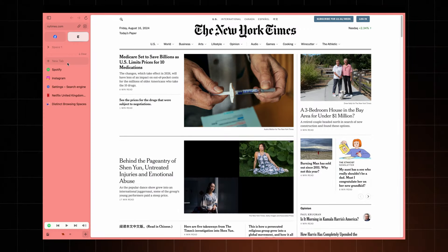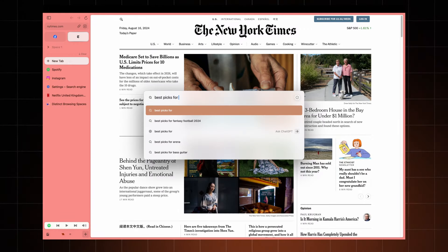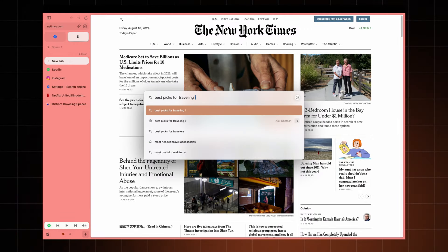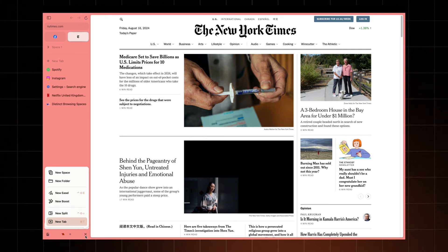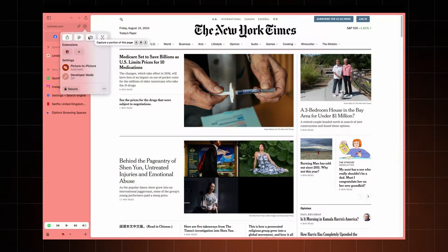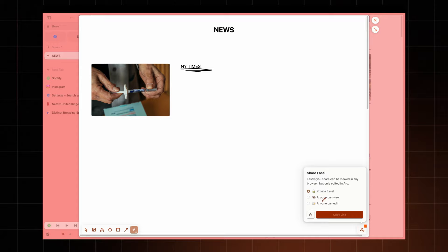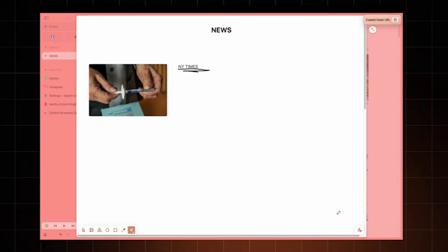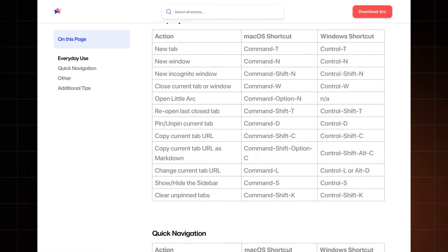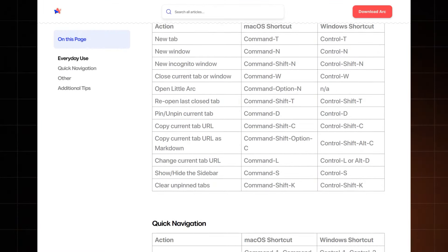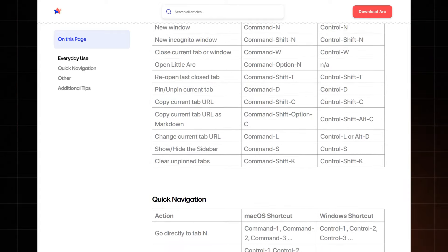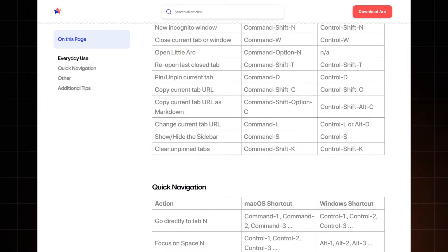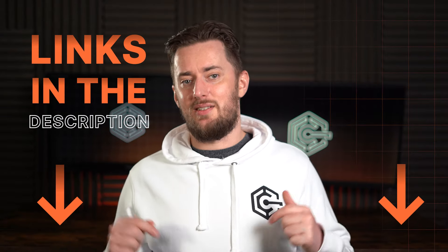Instant links lets you quickly access your favorite websites or search results with a simple shortcut. Easels are my favorite. I use them as mood boards or idea dumps, adding screenshots, text, and doodles. Plus, you can share them with friends who can also edit them. Talking more about arc browser shortcuts, it has a long list of keyboard shortcuts that you can use for your convenience. You can find them on the arc browser website. To make things easier for you, I'll leave a link in the description.